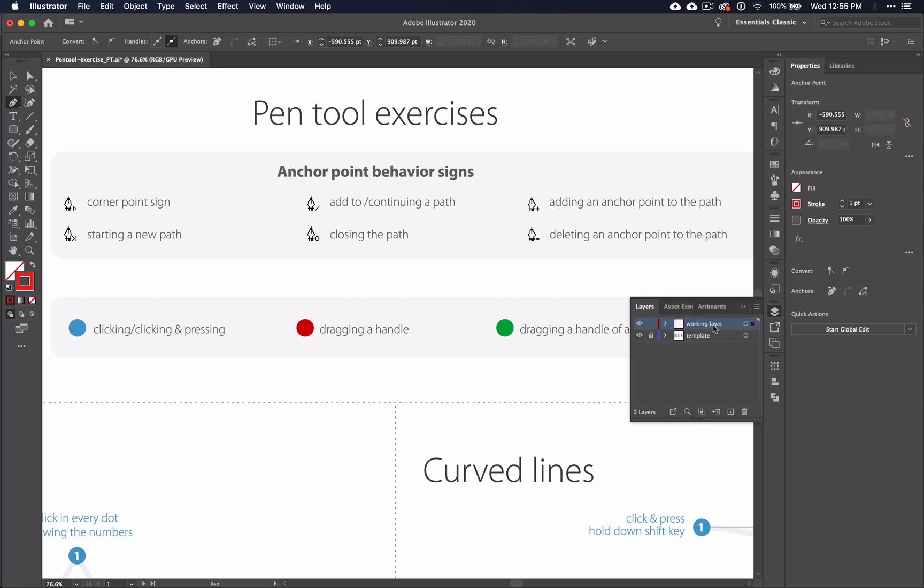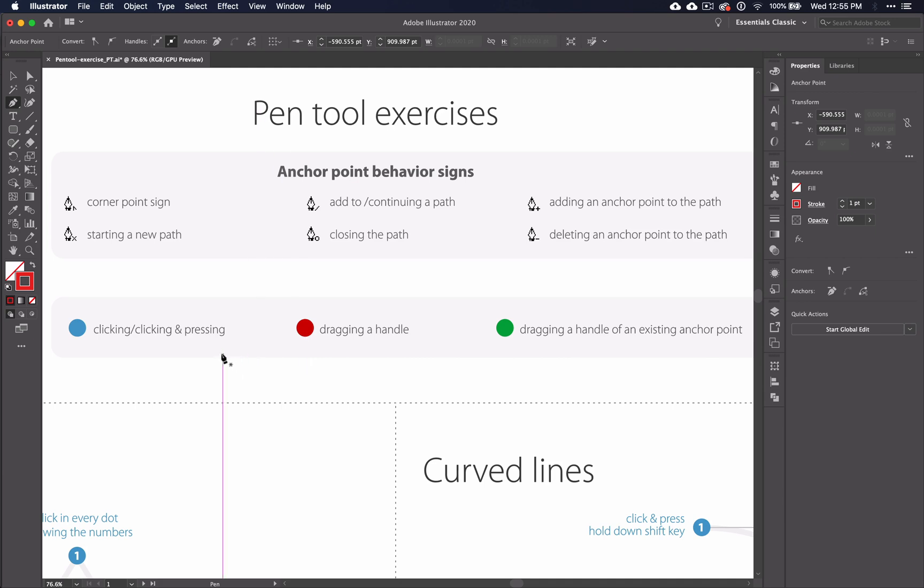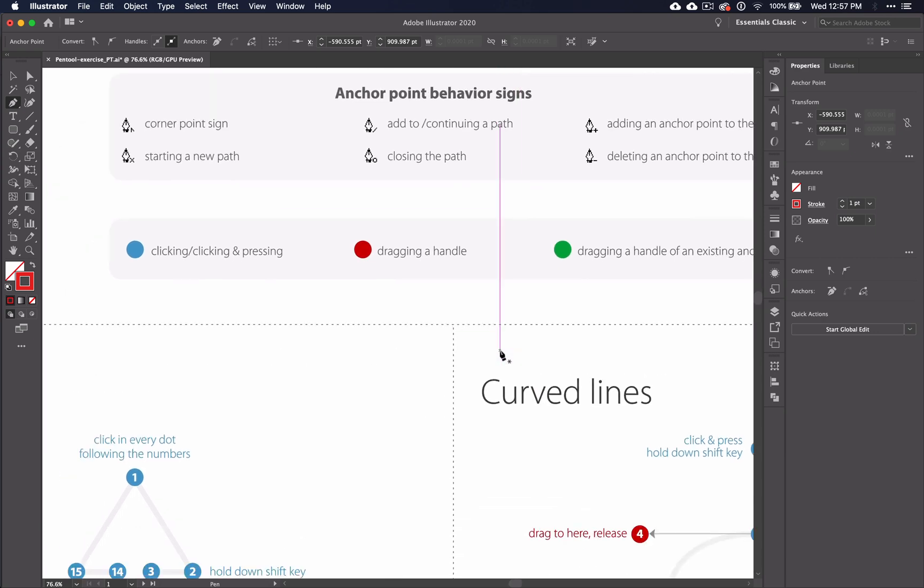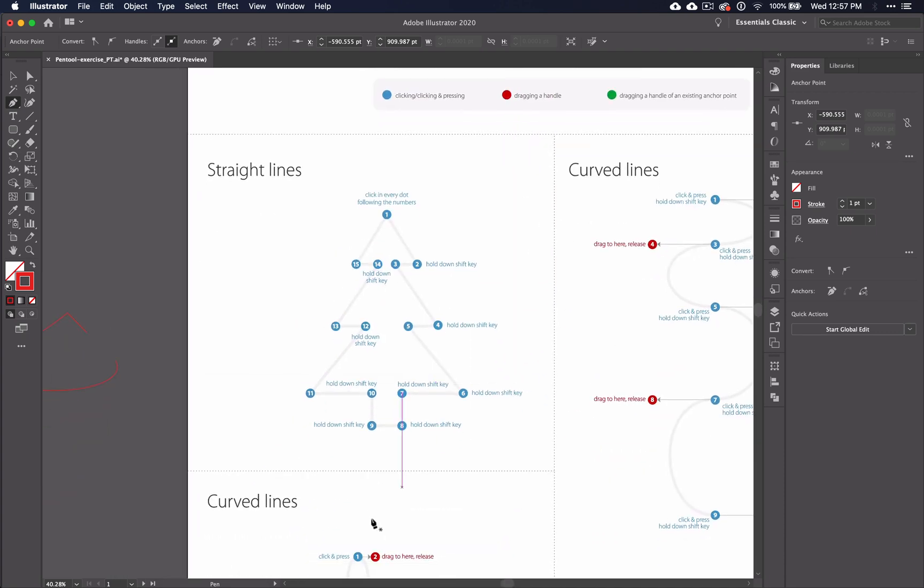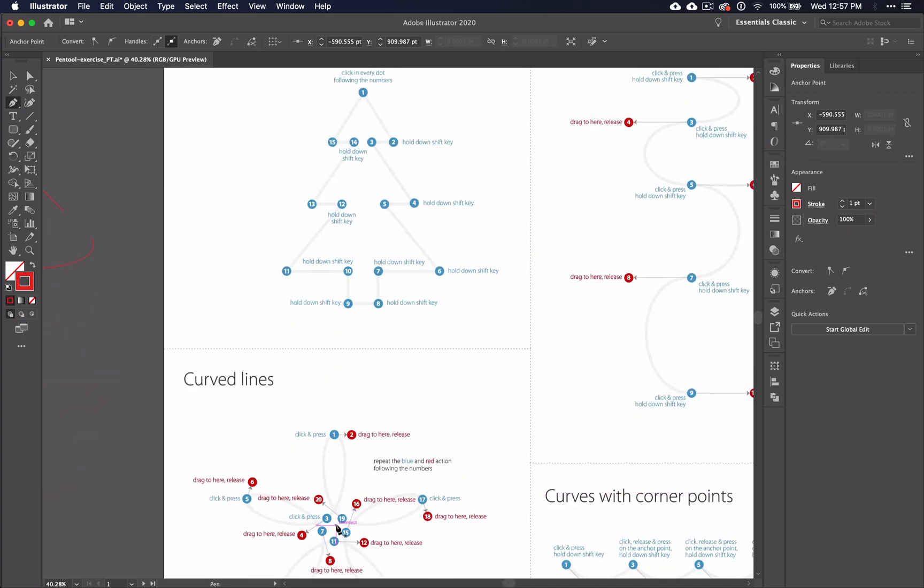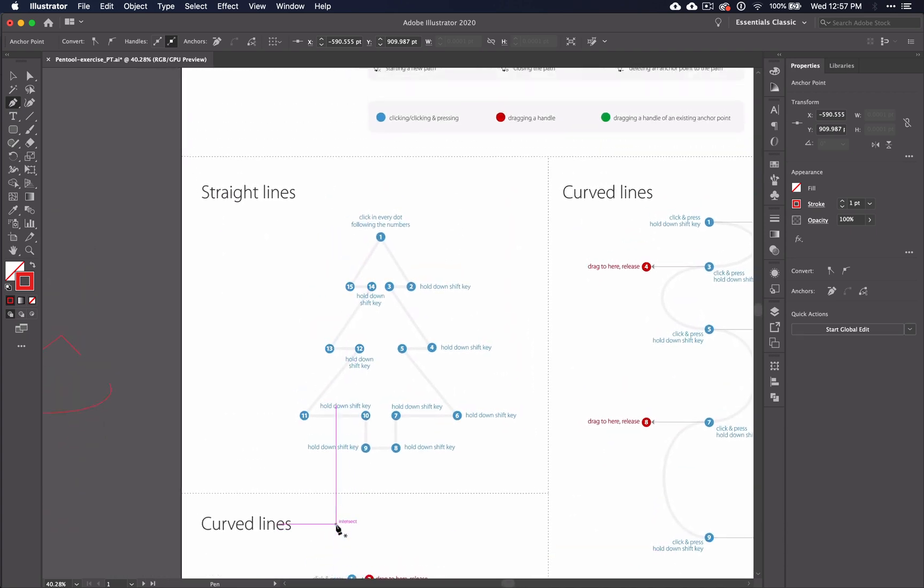Before you begin, take a look at the top of the first page where it gives you a basic key. The blue dots are a mouse click. The red dots are the point at which you will drag a handle. And don't worry about the green dots for now because we're not quite ready for them. Armed with what you have learned, you'll be working with the straight lines section and both curved lines sections.